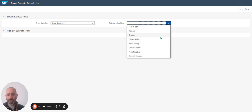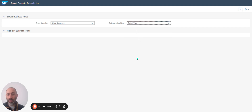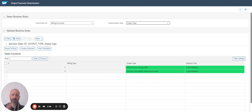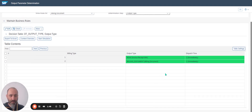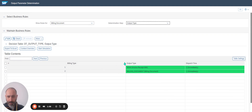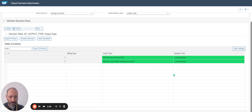The steps are: Output Type, Receiver, Channel, Printer Setting, Email, Email Recipient, Form Template, and Output Relevance. For Output Type, I have two Output Types if I look at my invoice — the billing document exists and dispatch time is immediately.